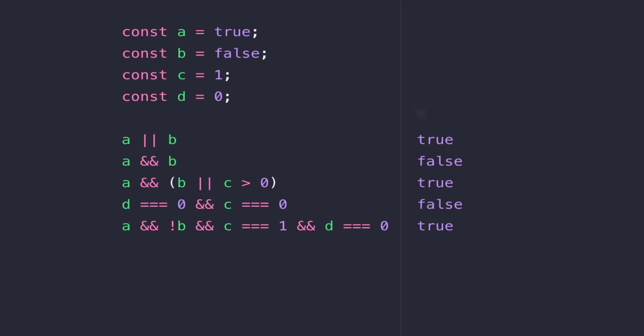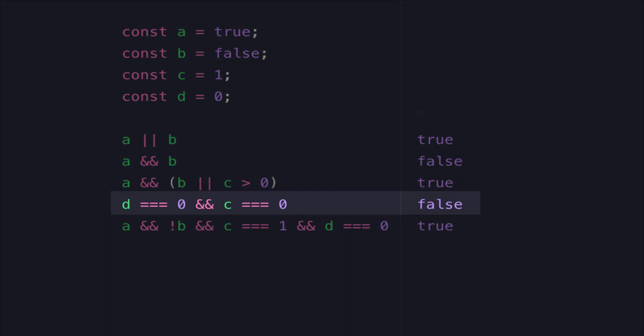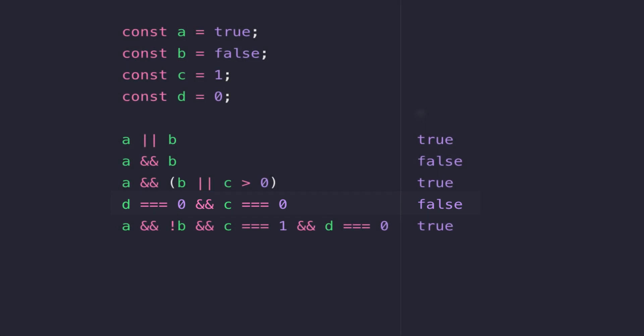So on line four there's nothing too complex there, we're just basically saying is D equal to zero and is C exactly equal to zero. And of course because C is equal to one we get a false value there and because the AND operator requires both of our expressions to be true we get an overall false value.